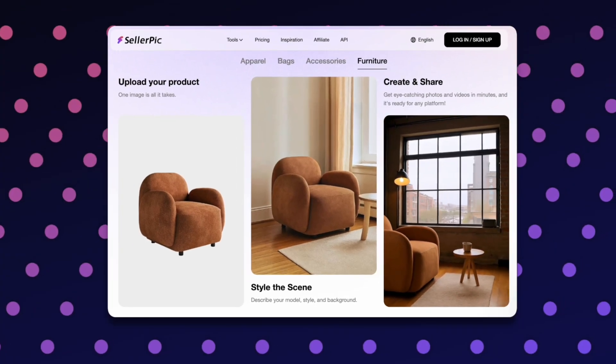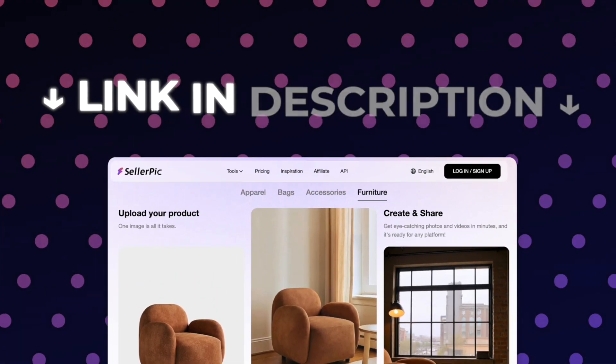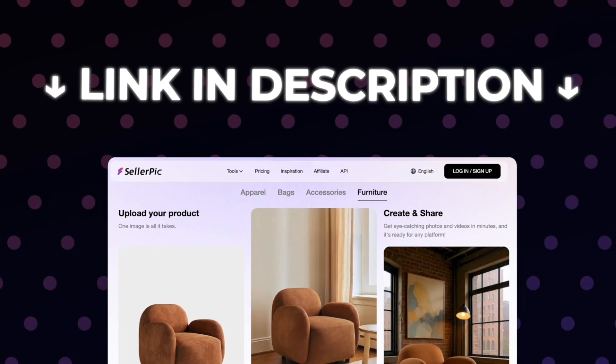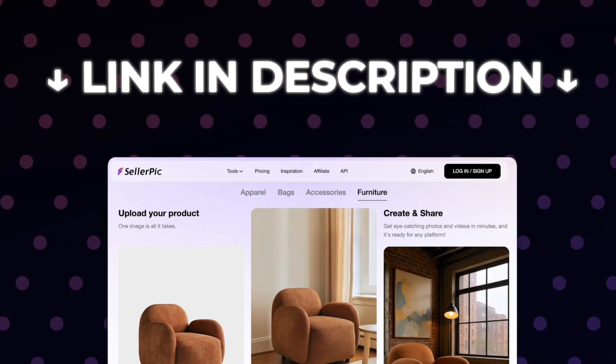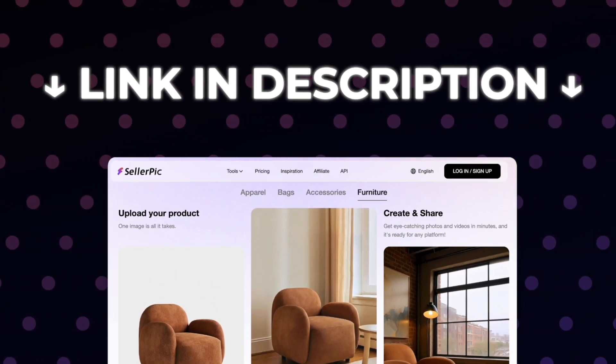If you want to try it along with me, click the link in the description to get an exclusive discount.